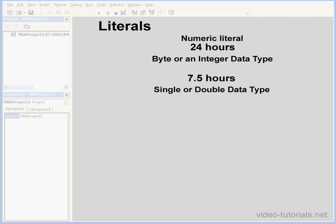Another example of a numeric literal. Let's say you've got 7.5 working hours a day. This literal can be represented as a single or double data type, due to the decimal point.